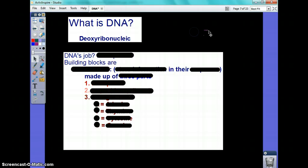That's what it stands for — deoxyribonucleic acid. What's its job? Here's where it gets tricky. I know what you thought its job was. It carries genetic material.